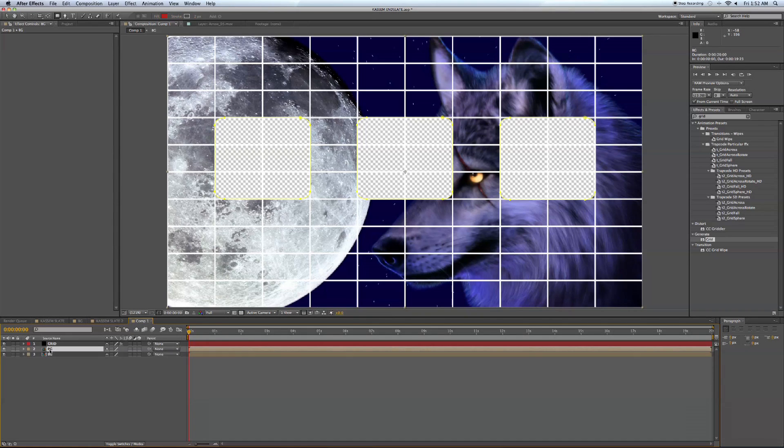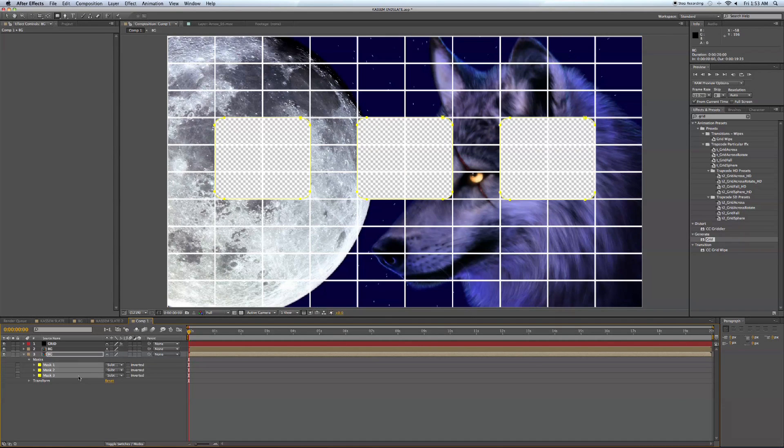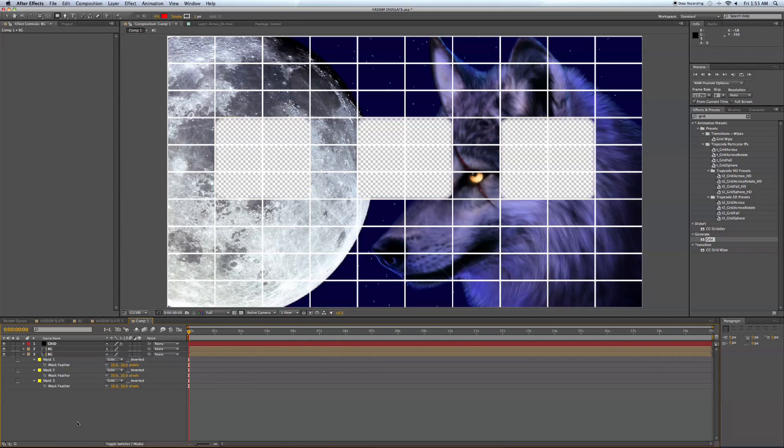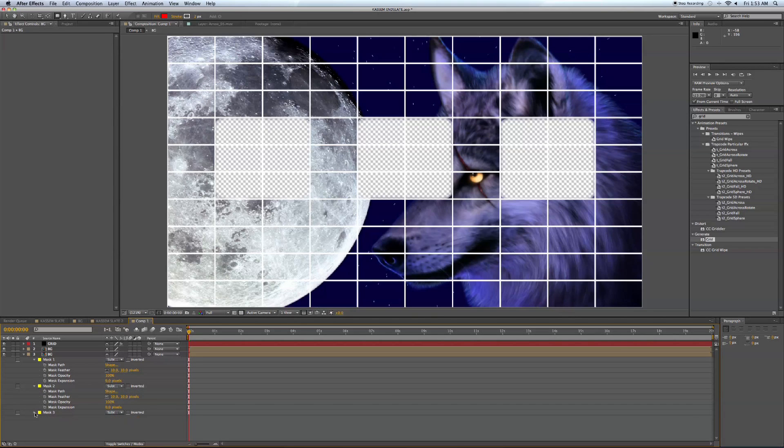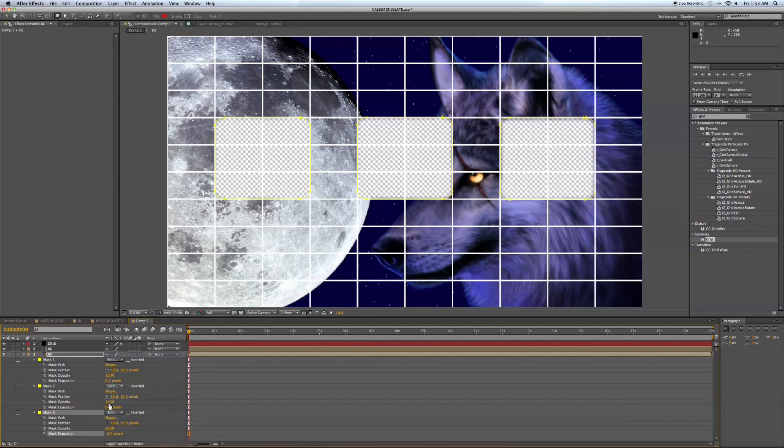Now let's duplicate this background layer. And I'm going to show you why here. When we drop our videos through, we don't want it to appear so flat. So what we're going to do is we're going to take the background that we just duplicated and feather all these masks that we just created, creating like a nice vignette look around our videos that we're dropping in.